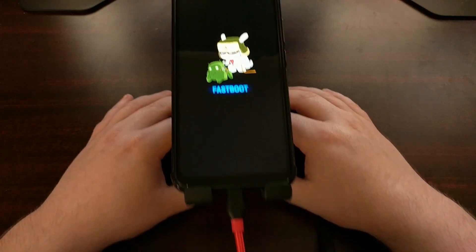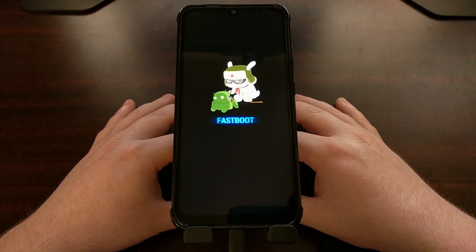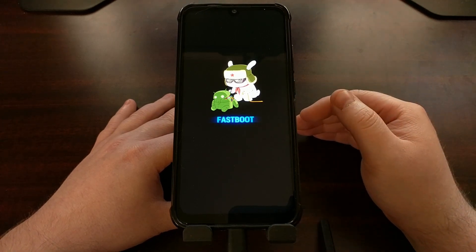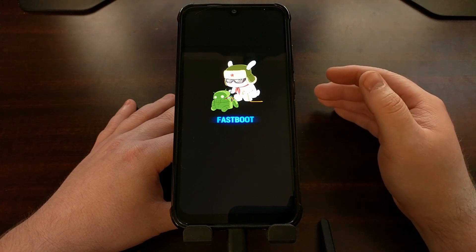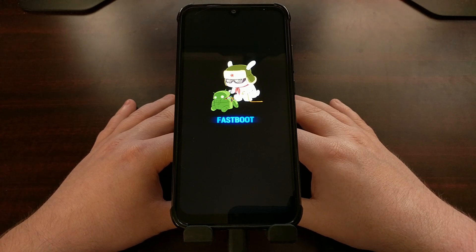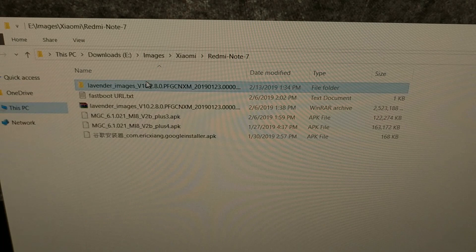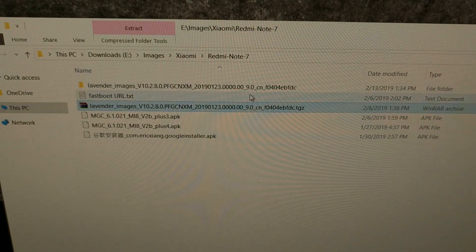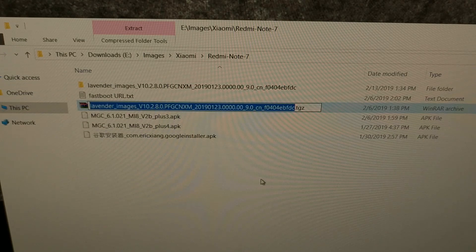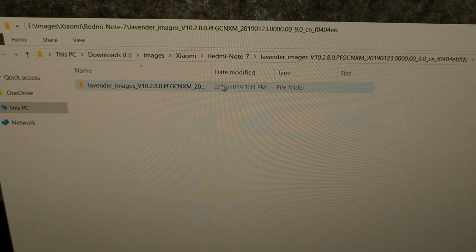Once we have booted into fastboot mode, we're going to connect the device to the PC with a USB cable. You need to download and extract the fastboot ROM, which is linked on my website. Download and extract it onto your computer, and then we need to double-click on a specific file. We have our Redmi Note 7 in fastboot mode, connected to the PC via USB, and we have downloaded the firmware — this fastboot ROM — and extracted its contents into a folder on our computer.